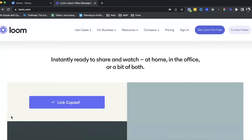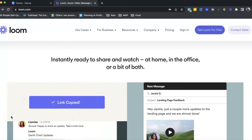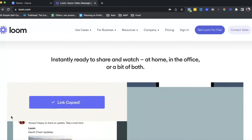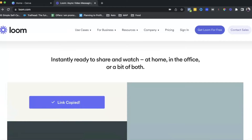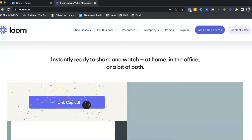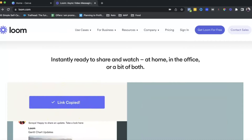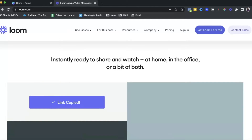Just so you know, I generally use Loom to record my YouTube screencasting videos. But since we are doing a tutorial on Loom today, I can't use Loom, so I'm using Screencast-O-Matic. Hopefully everything goes fine.